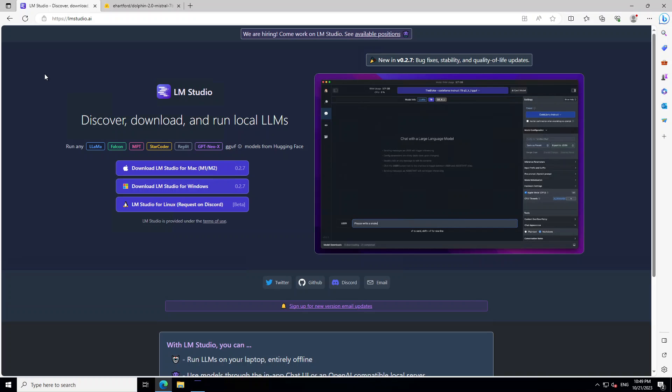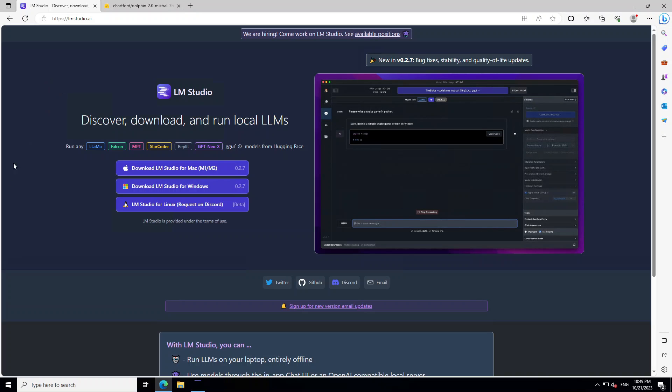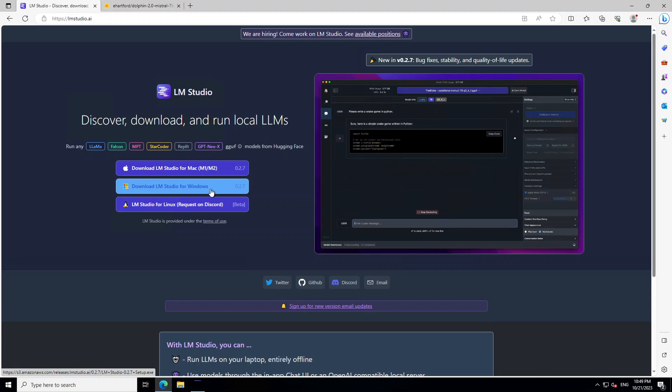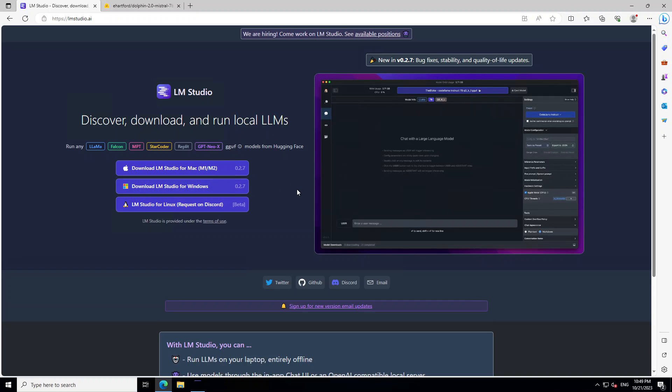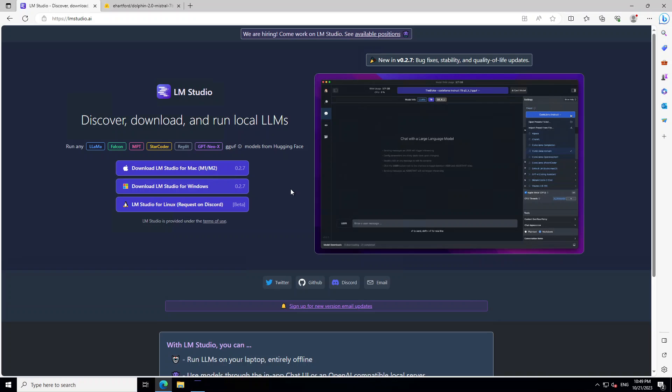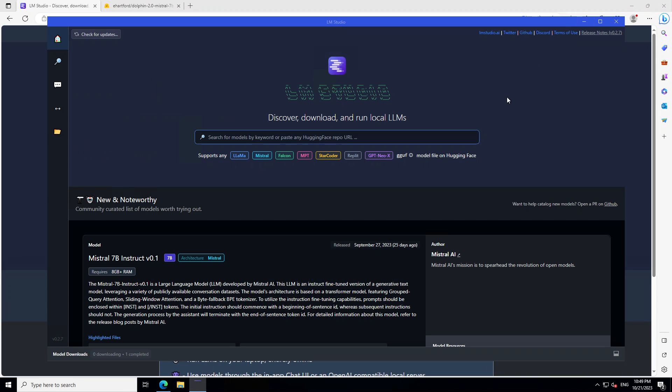The first thing you need to do is download LM Studio. So go to lmstudio.ai, click on download LM Studio for Windows, and it's around 400MB. Download it, click on it, it's simply an exe file, and it will start LM Studio like this on your local laptop.